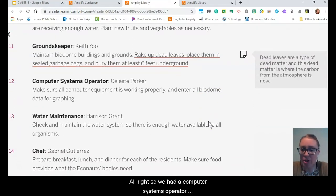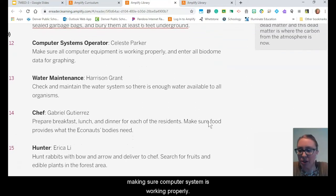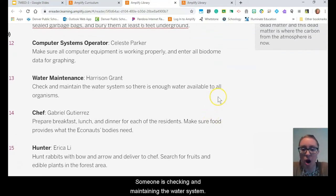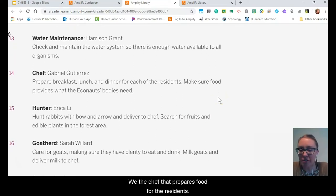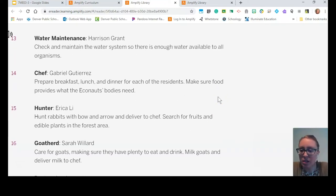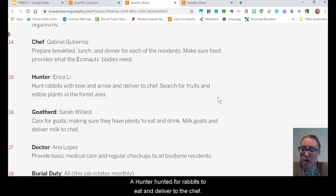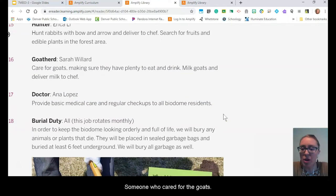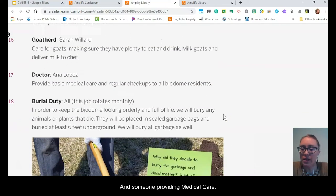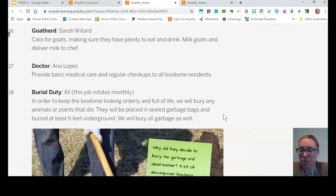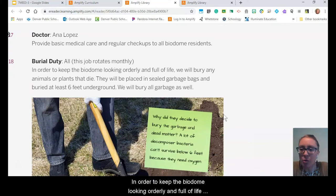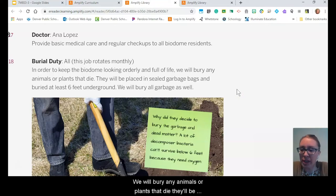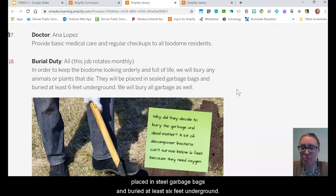There was a computer systems operator making sure the computer system was working properly, someone checking and maintaining the water system, a chef preparing food for the residents, a hunter who hunted rabbits to eat and deliver to the chef, someone who cared for the goats, and someone providing medical care. There was also a burial duty: in order to keep the biodome looking orderly and full of life, they would bury any animals or plants that die — placed in sealed garbage bags and buried at least six feet underground.